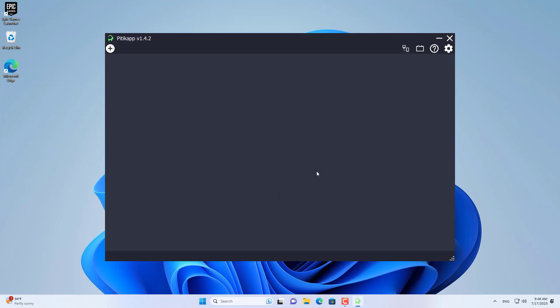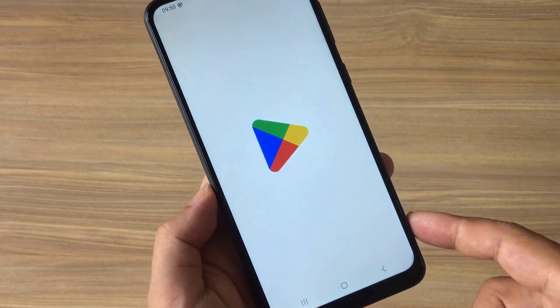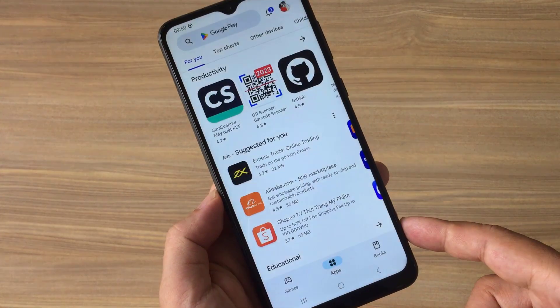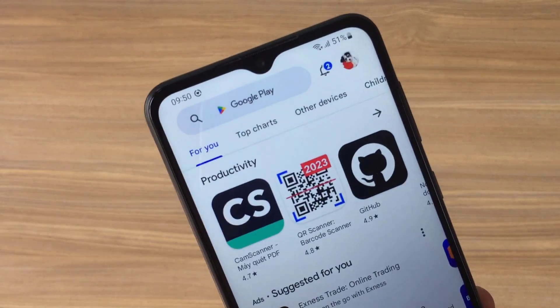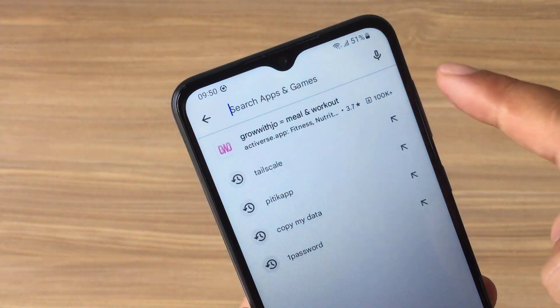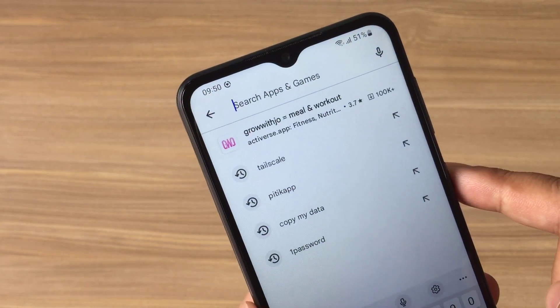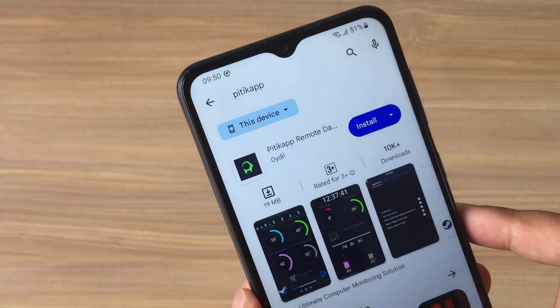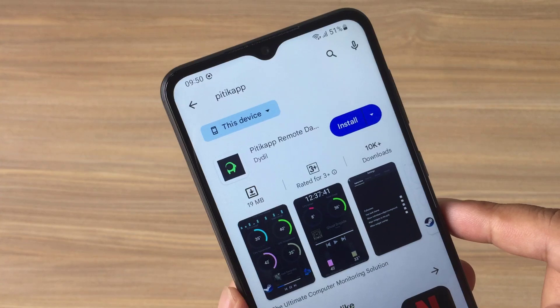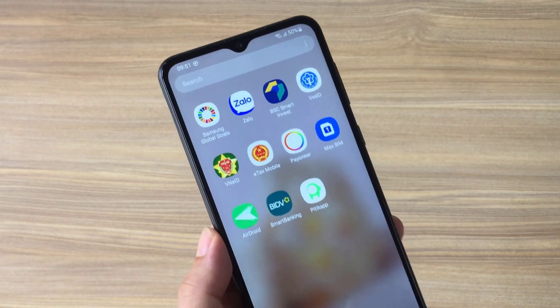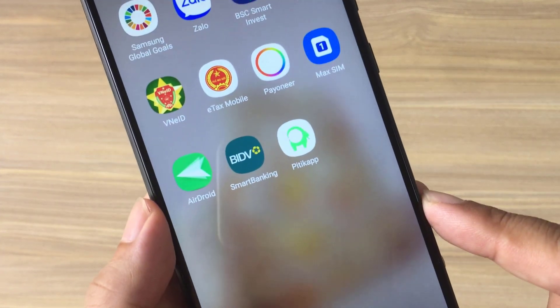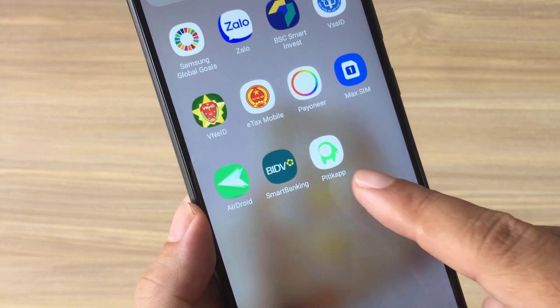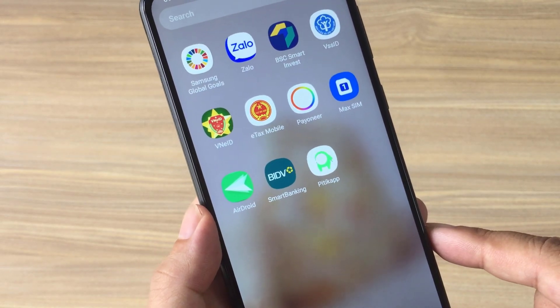On your phone, go to Play Store or App Store to download an application called PIDICAP. In order for your phone to connect to your computer, you just have to let them connect to the same network. The PIDICAP app will automatically discover the computer and connect.